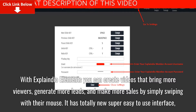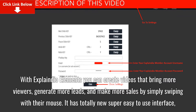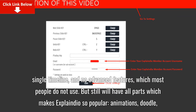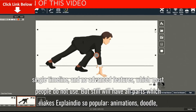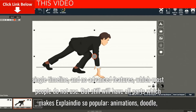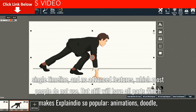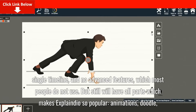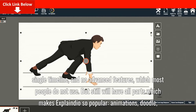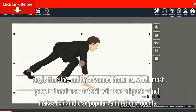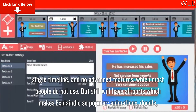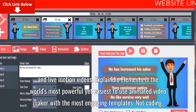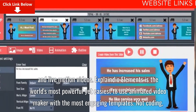It has a totally new, super easy-to-use interface, single timeline, and no advanced features which most people do not use. But it still has all the parts which make Explainedio so popular: animations, doodle, and live-motion videos.